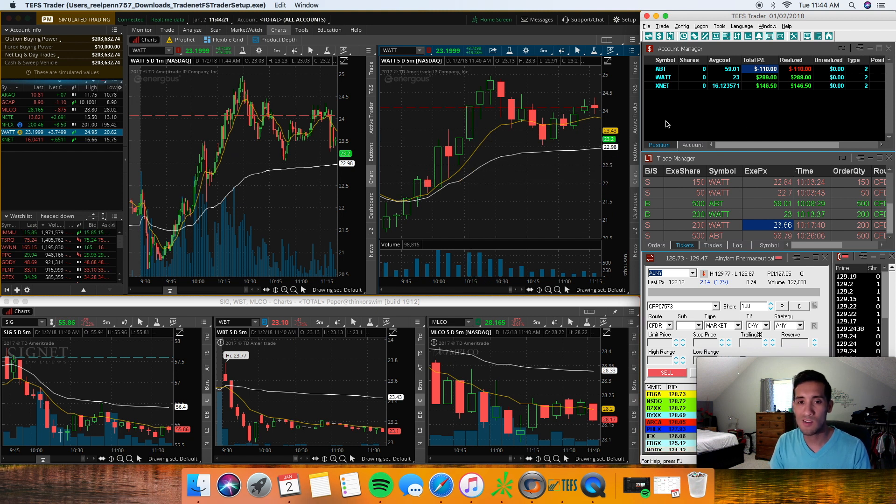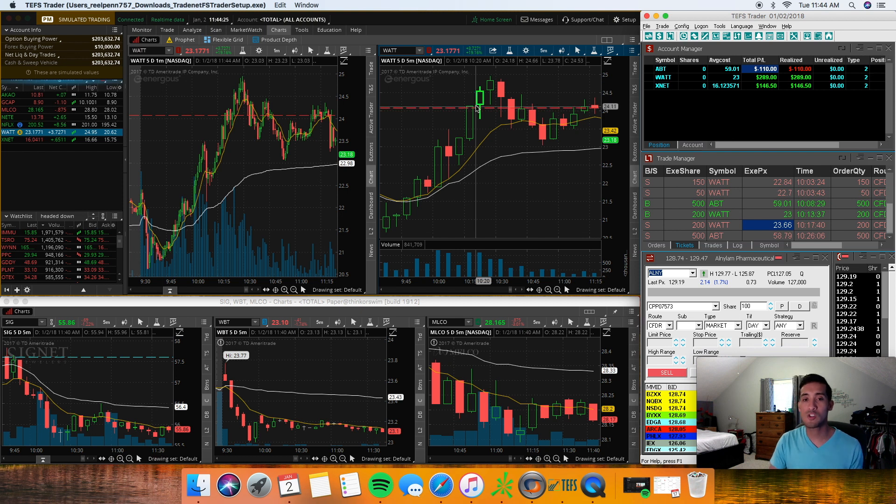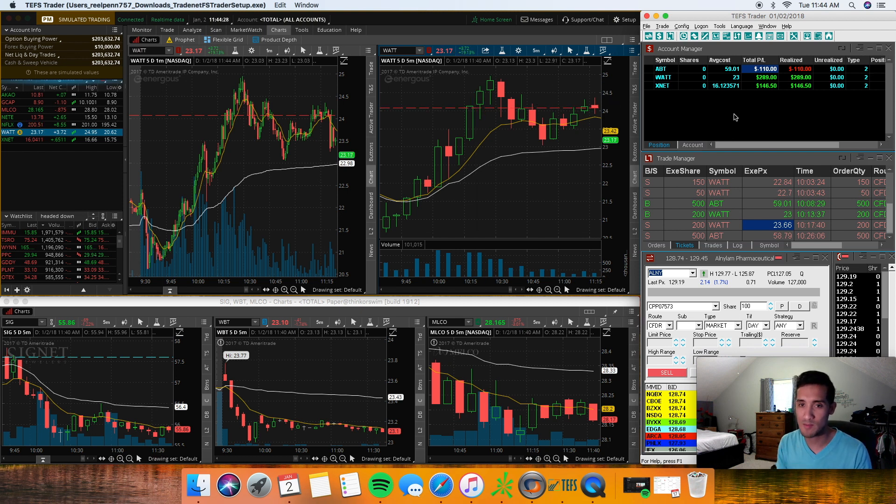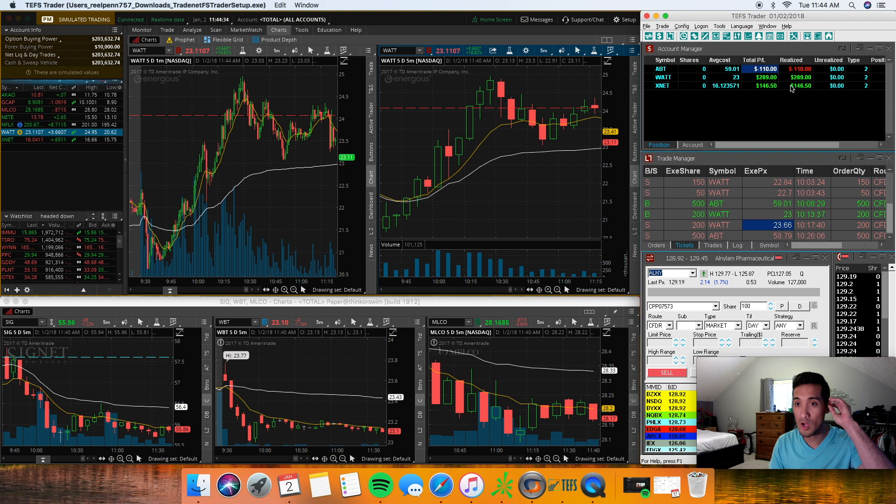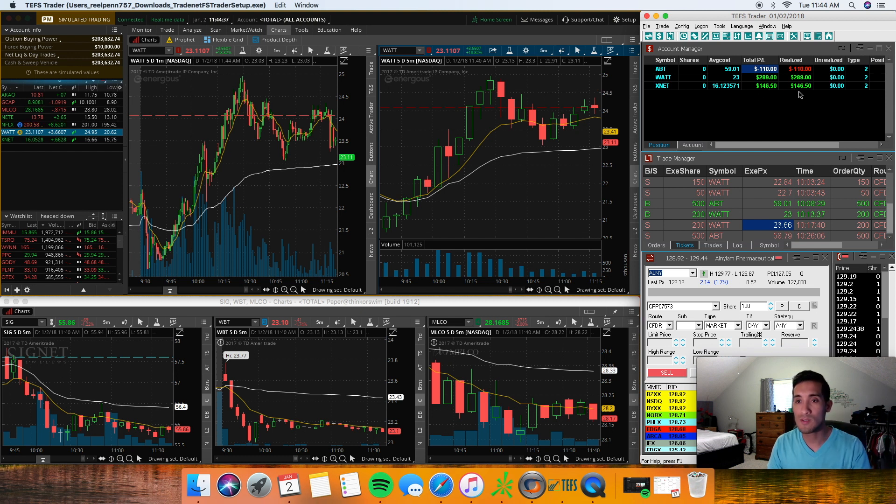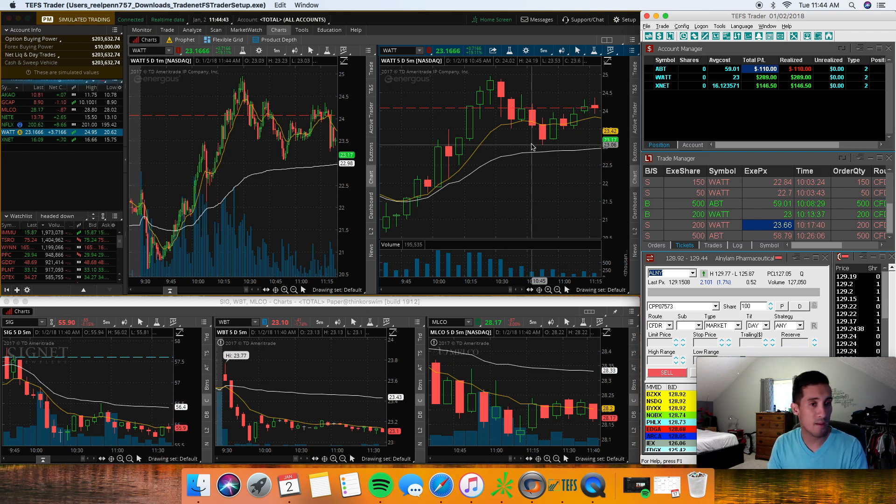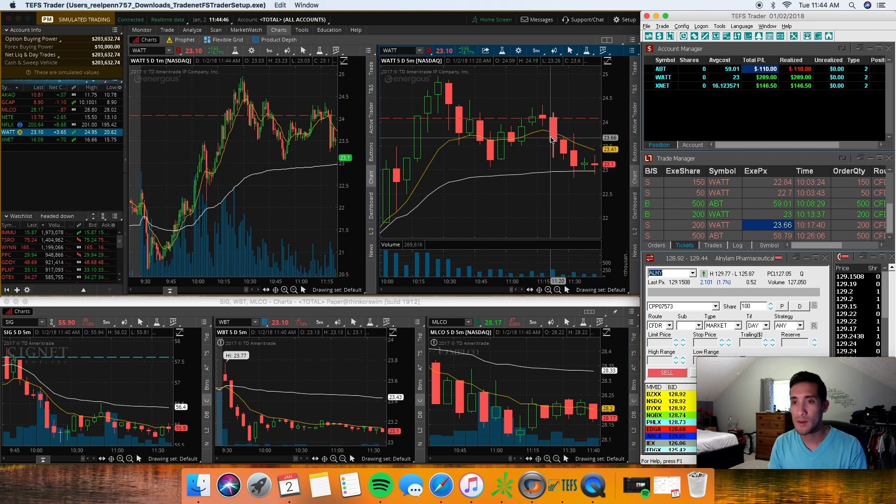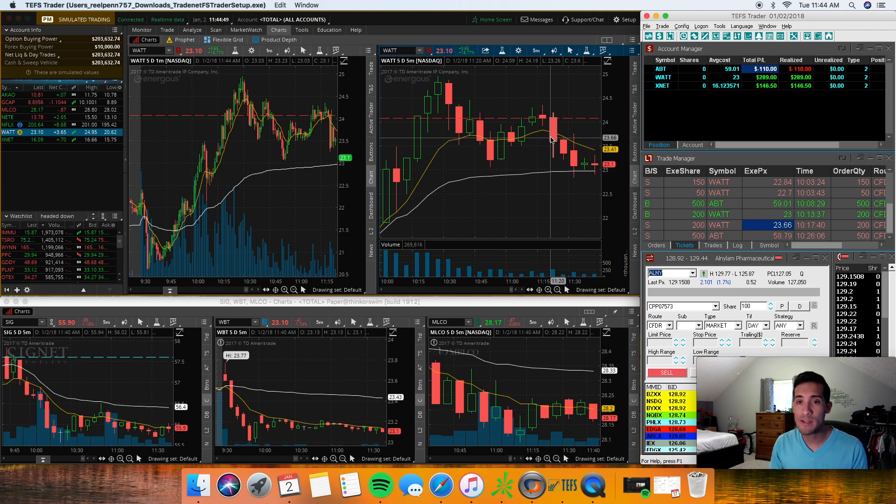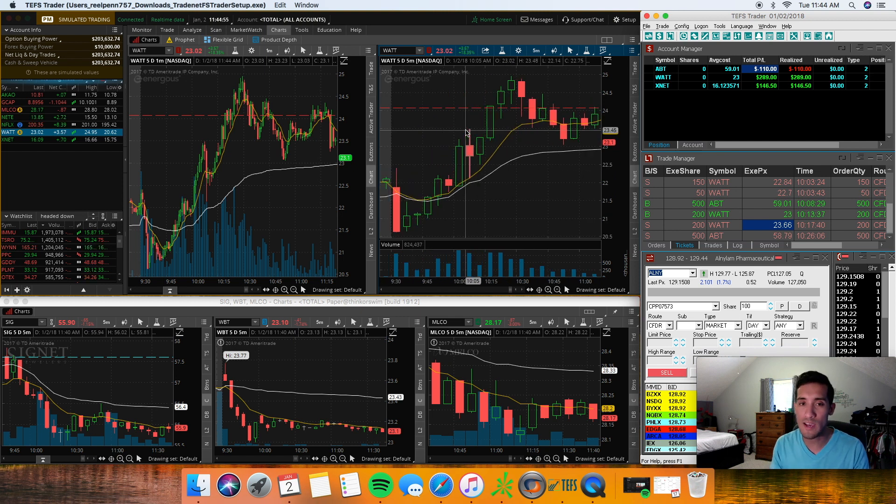That's another 120 dollars or so. I took two trades on WATT and I told myself okay I'm done with WATT for the day. I did not expect it to rip up that much. I ended up making a little bit short of $300 on that and $146 on XNET in right under an hour. It's definitely not a bad day for an hour's work.